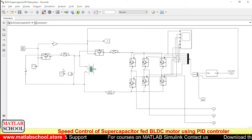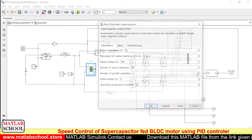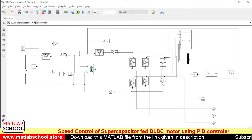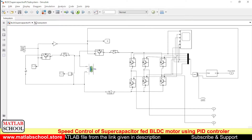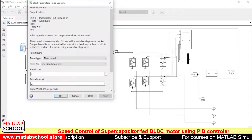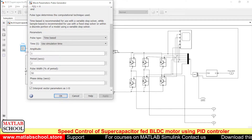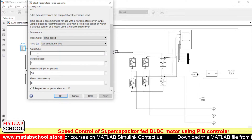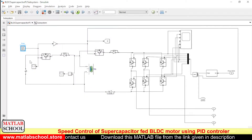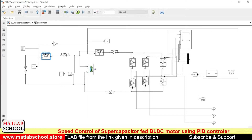We are charging the super capacitor initially from the DC supply. We are giving a voltage of 350 volts, and the rated voltage of the super capacitor is 300 volts. We are charging the super capacitor for one second, and the motor will be connected to the super capacitor for the next second. A pulse generator is connected so that during the first second the super capacitor will be charged from the DC supply — this switch will be in on condition during the first second.